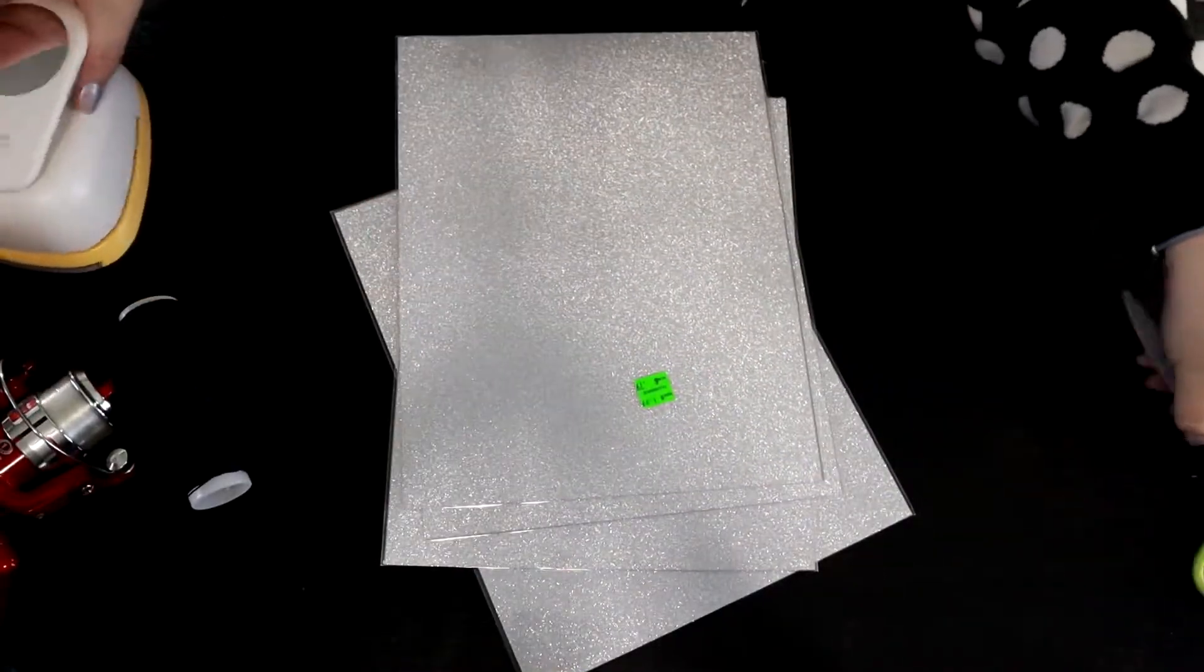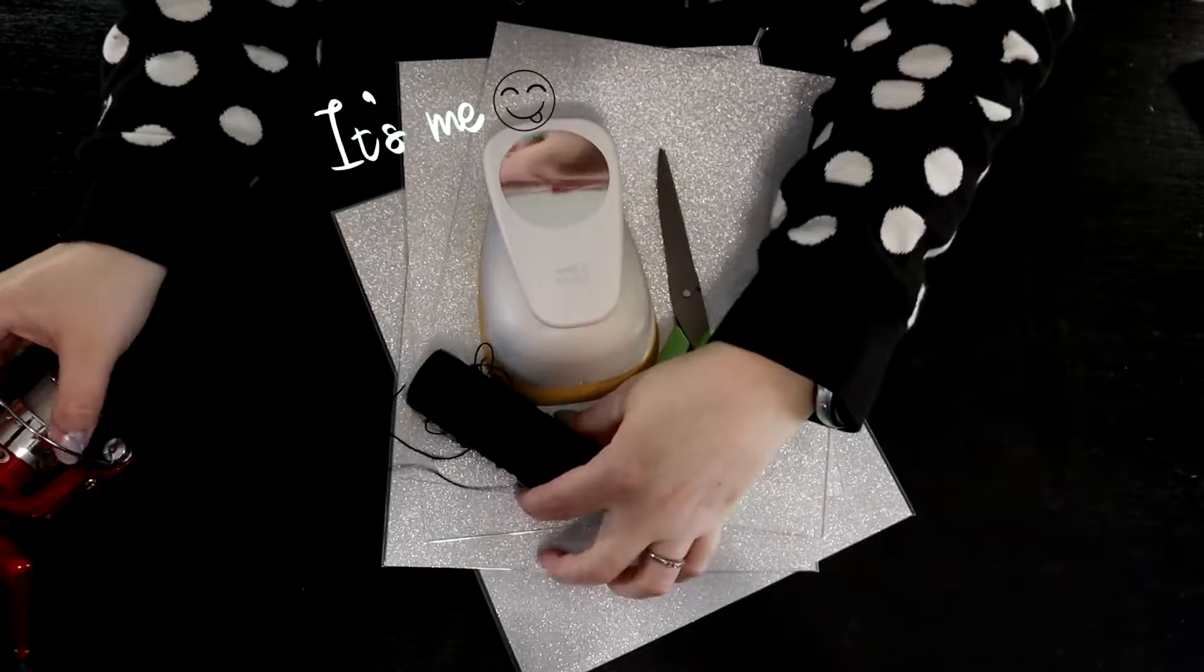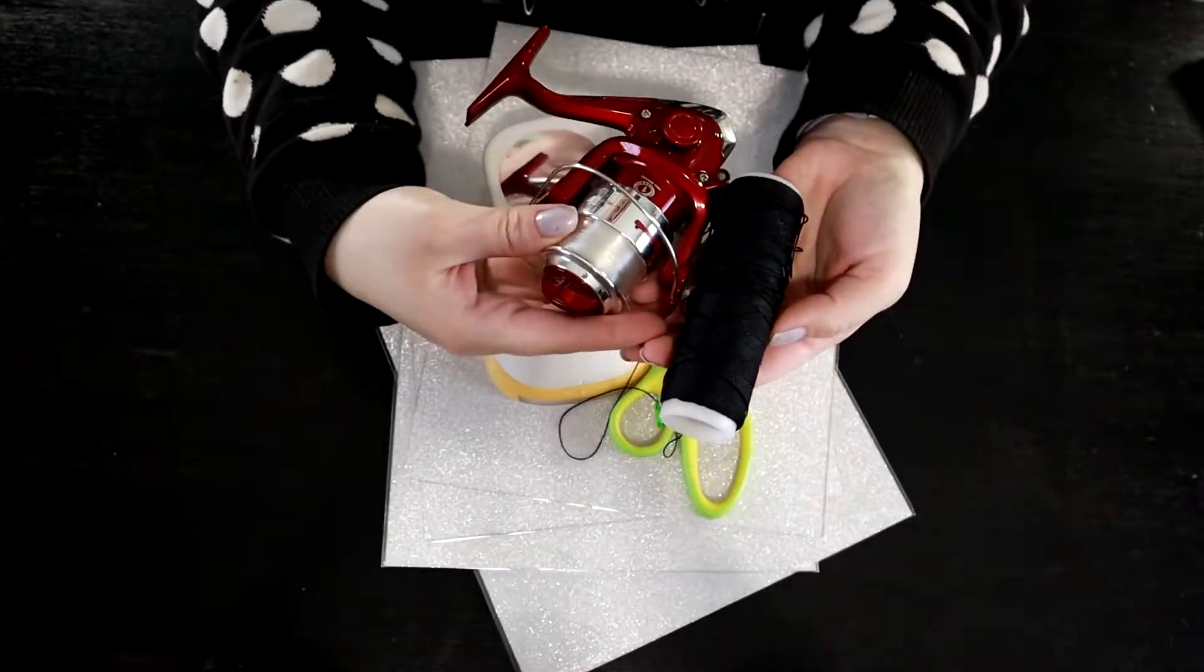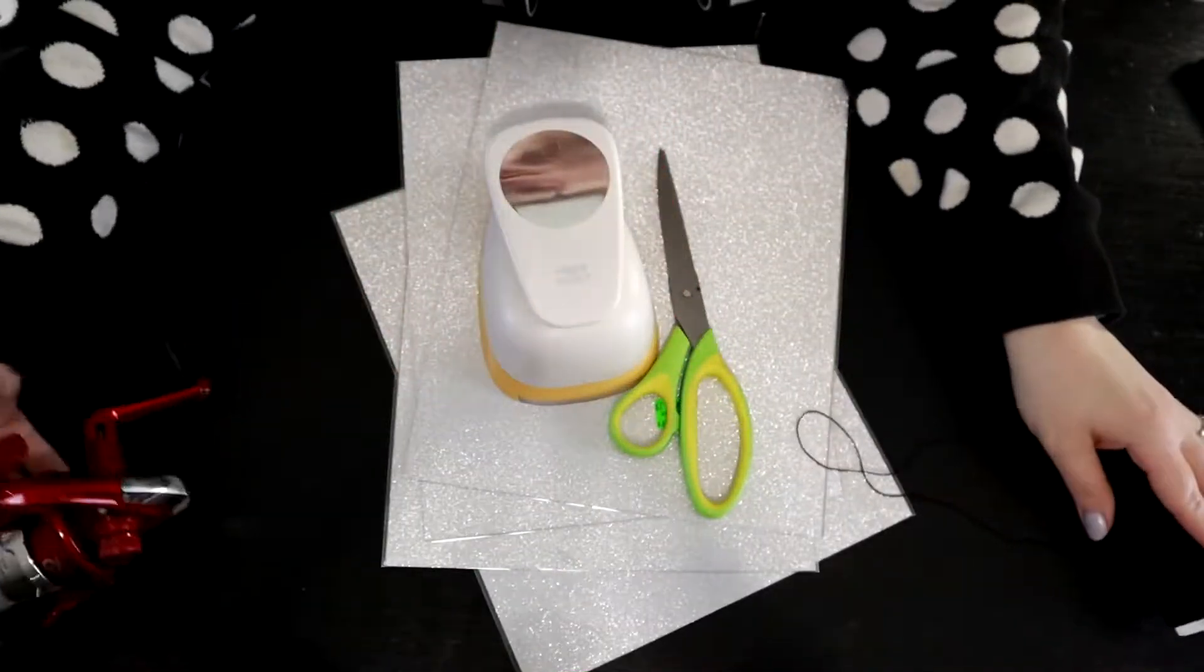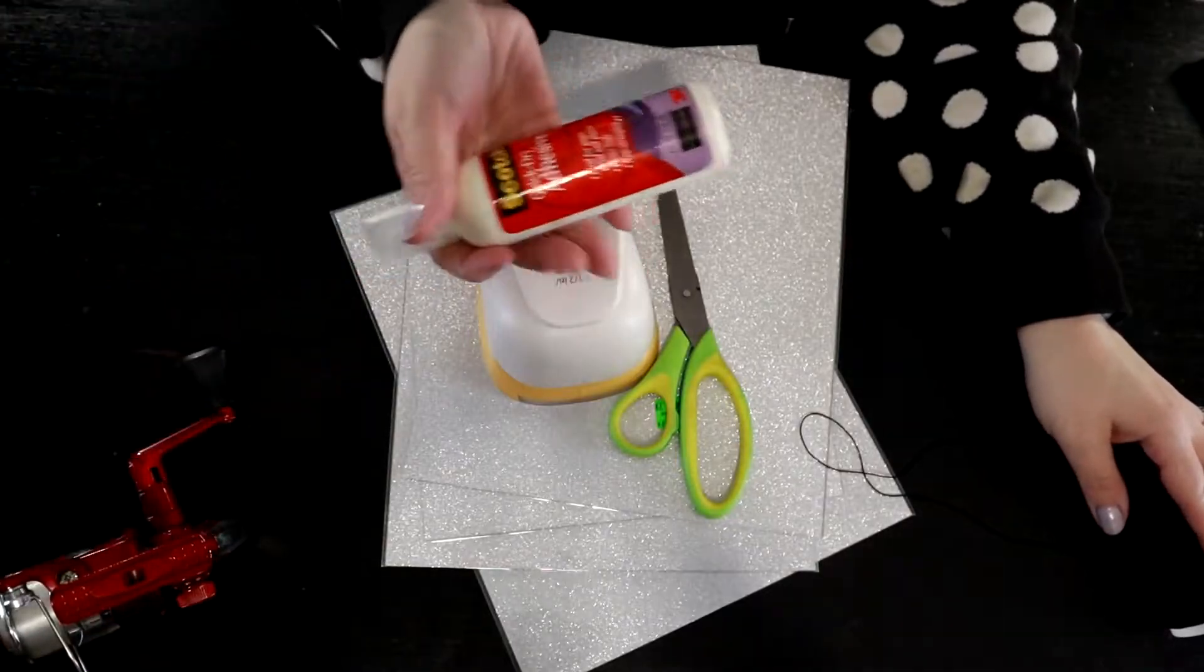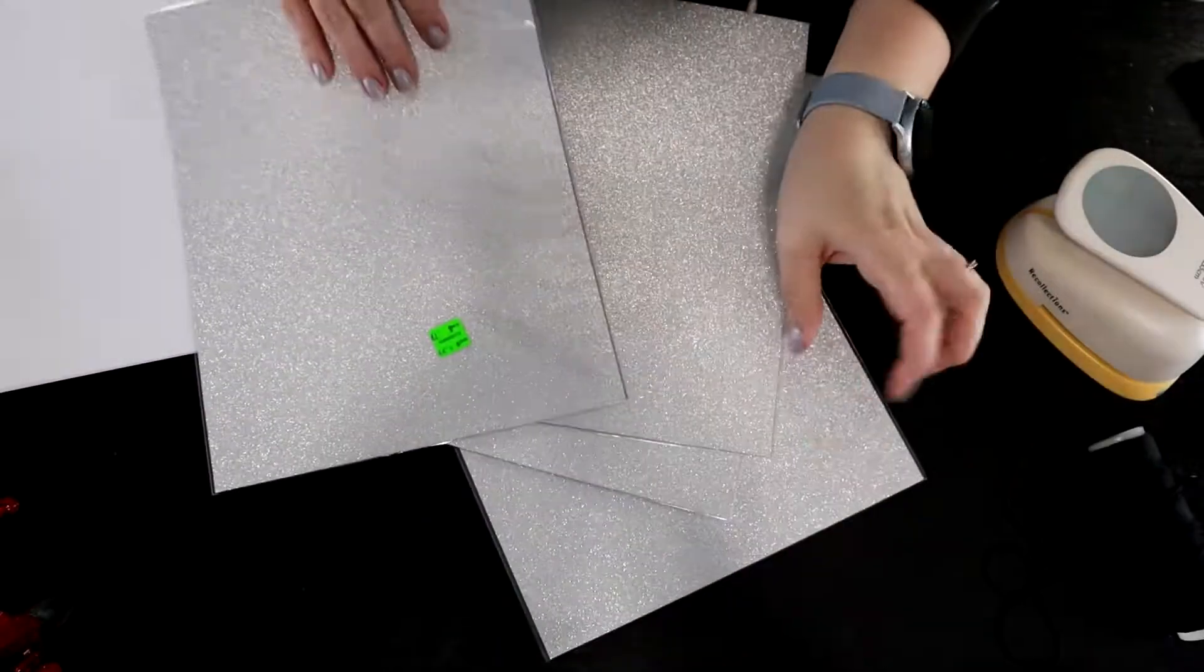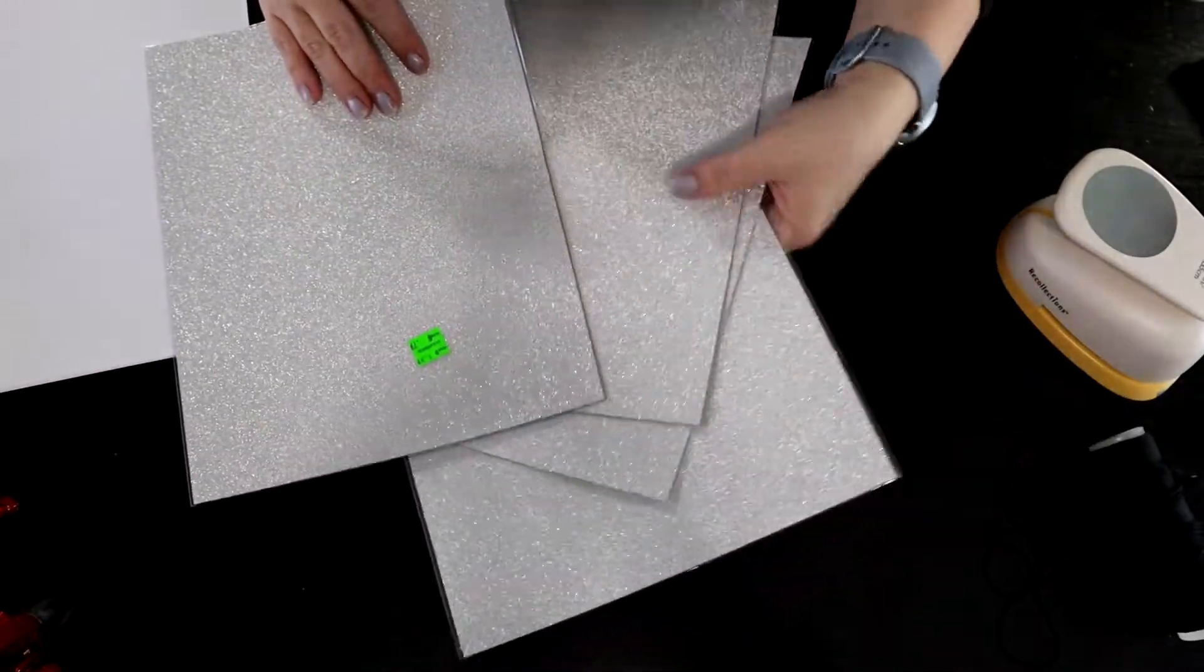I didn't want an extravagant tutorial of now pull out your Cricut or your Silhouette or whatever it is, because I know a lot of you guys probably don't even have those machines. So I wanted to do something that you guys could do with something you had at home.